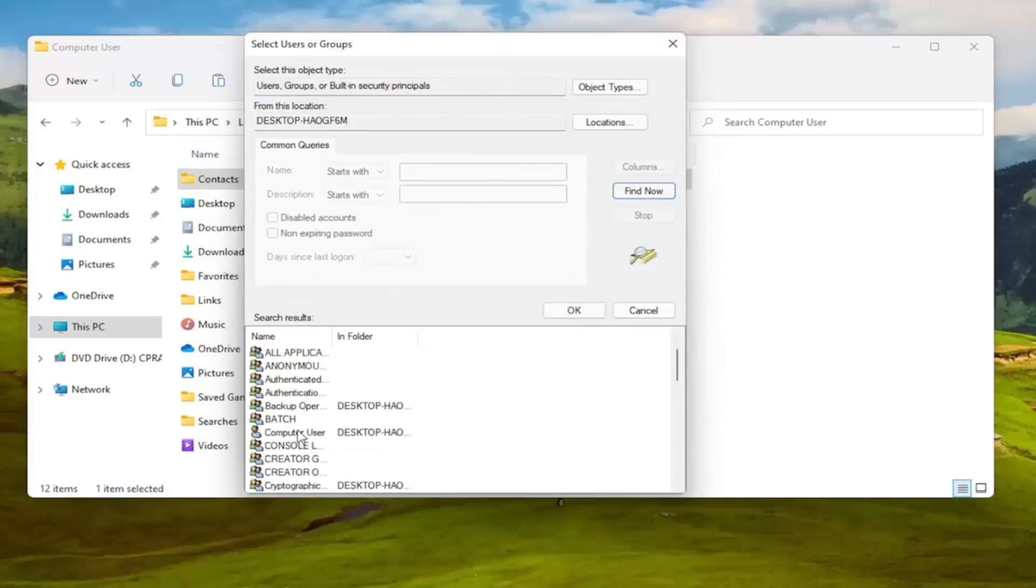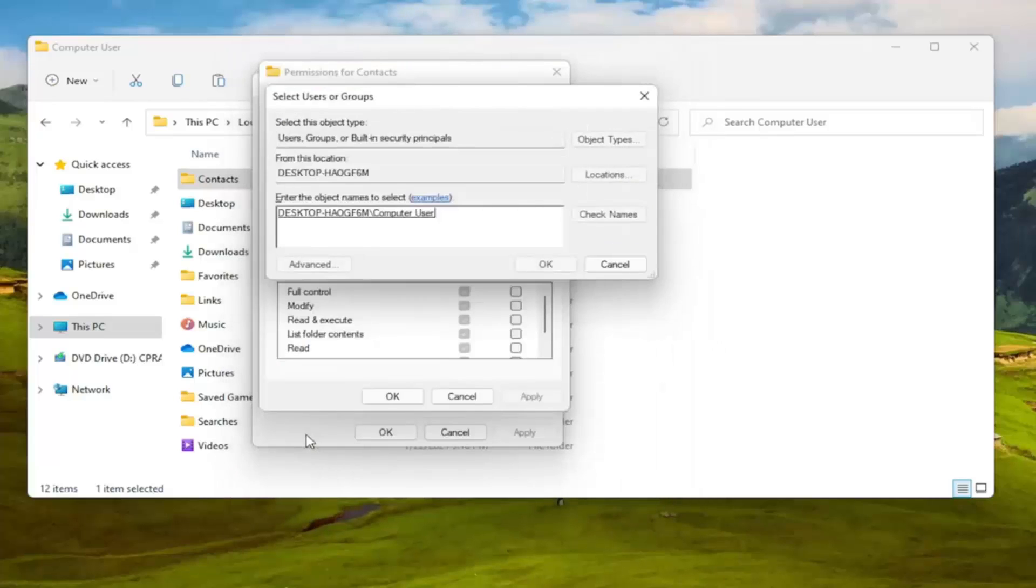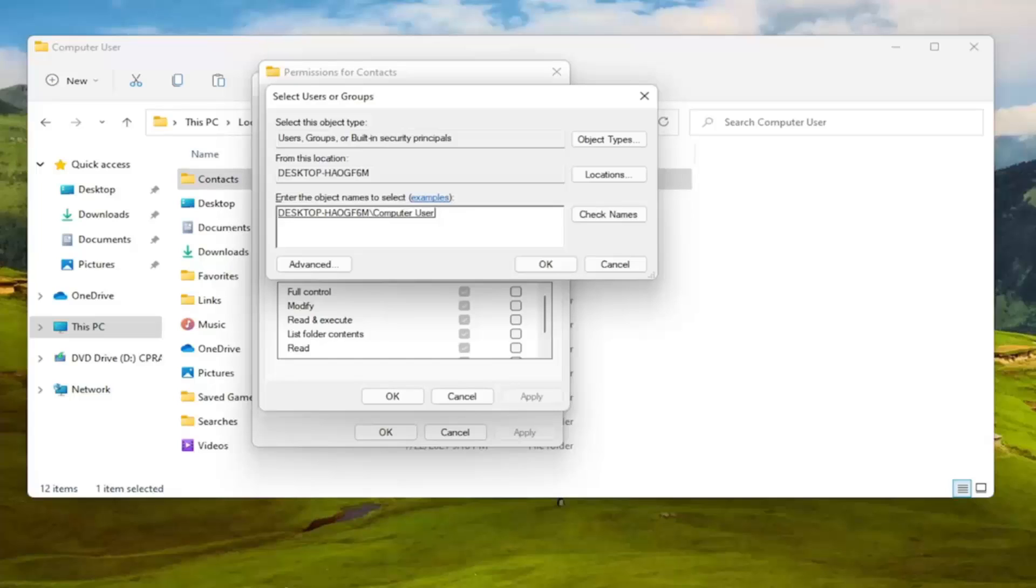You can go ahead and search for your computer user account name in this list. My username is literally just computer user. So I'm going to double click on that. I know it's very creative but you might have your actual name in there or something. And you can also type in everyone as well.